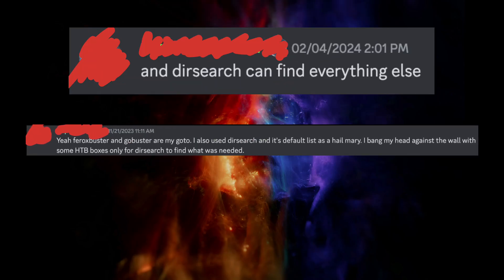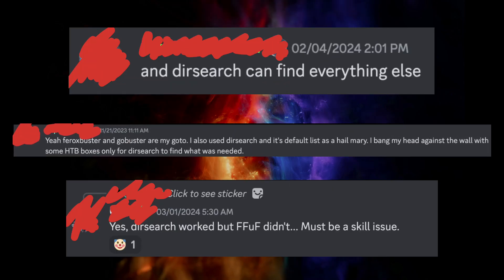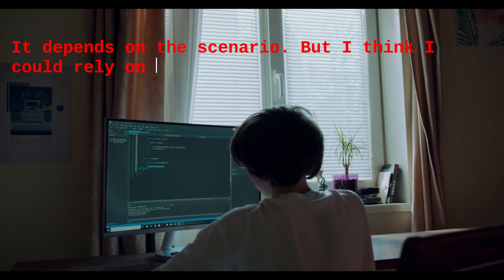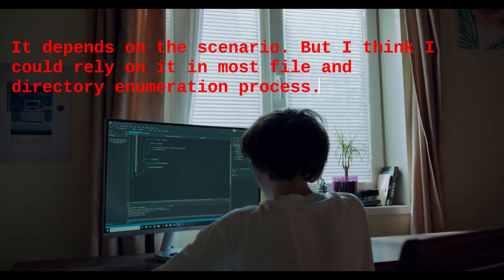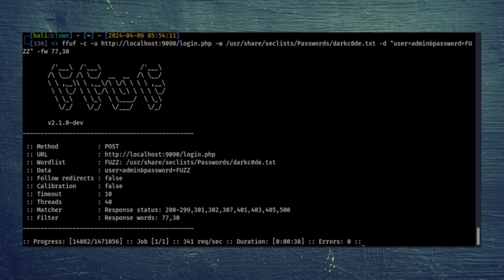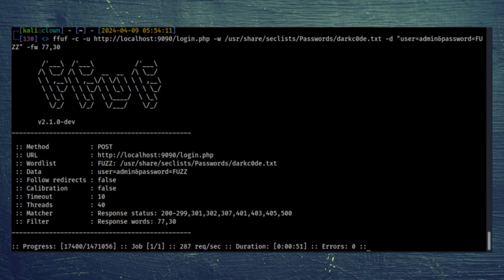Overall, I find DirSearch really useful in finding things others cannot see due to its robust word list. So what is my takeaway? Can I rely solely on DirSearch? It depends on the scenario, but I think I could rely on it for most file and directory enumeration. However, fuzzing HTTP parameters is not possible, so I need to use other tools for that.